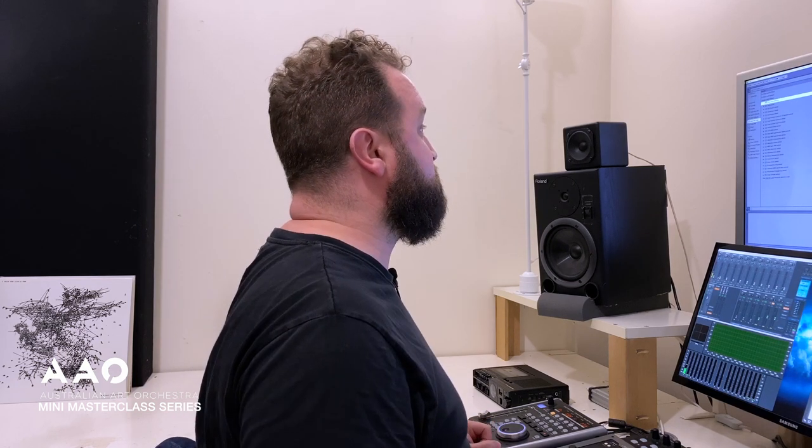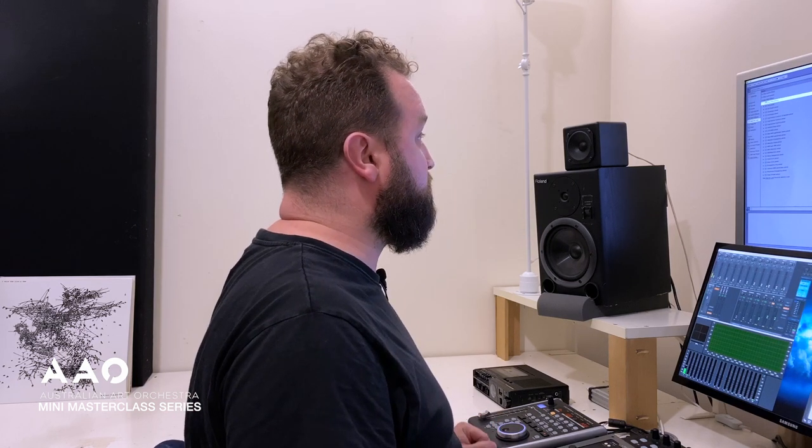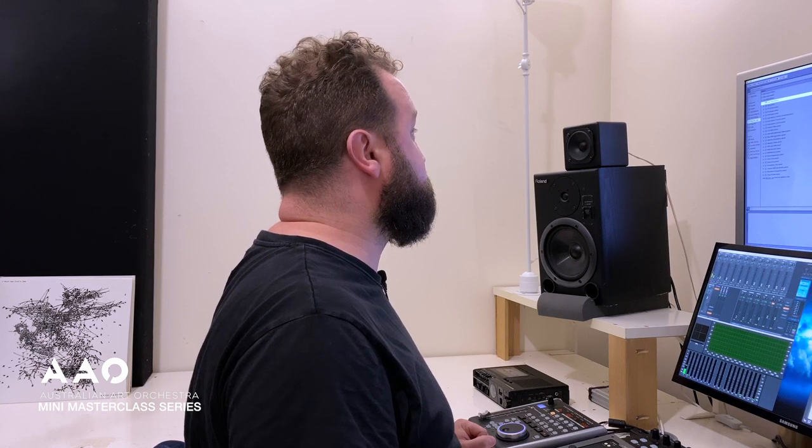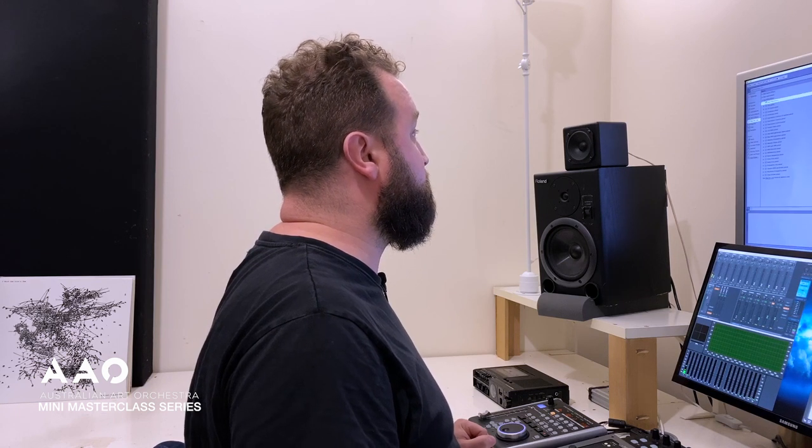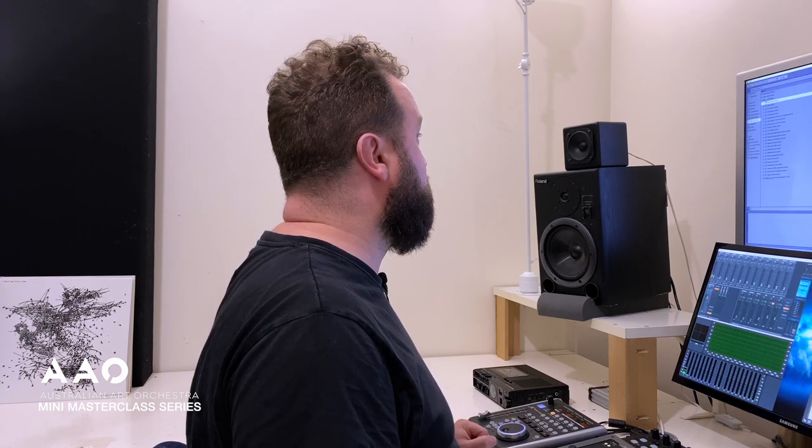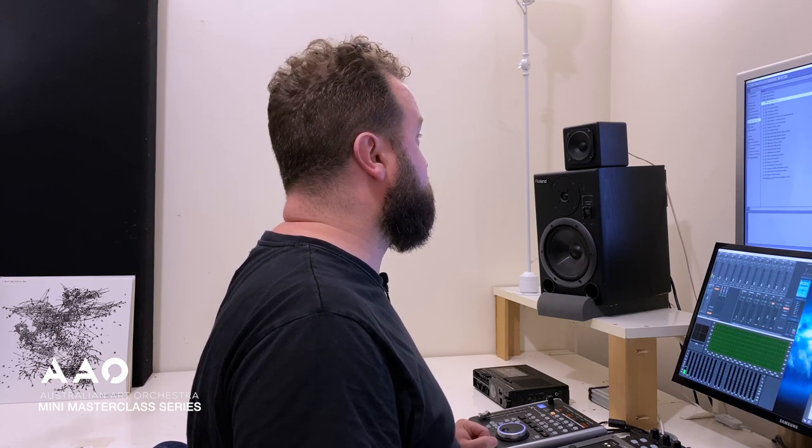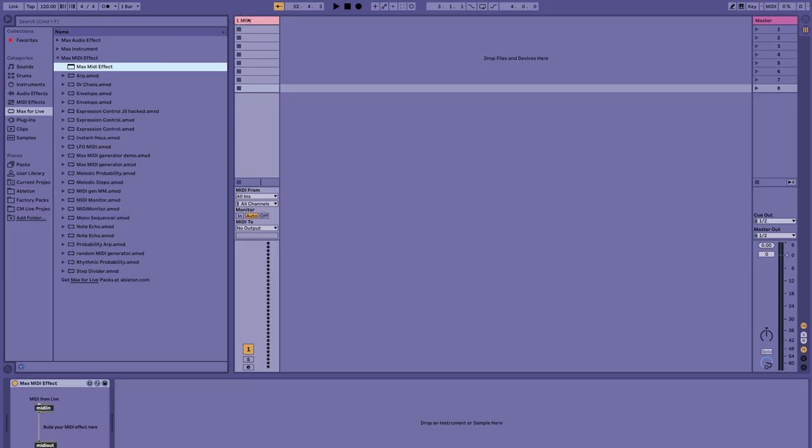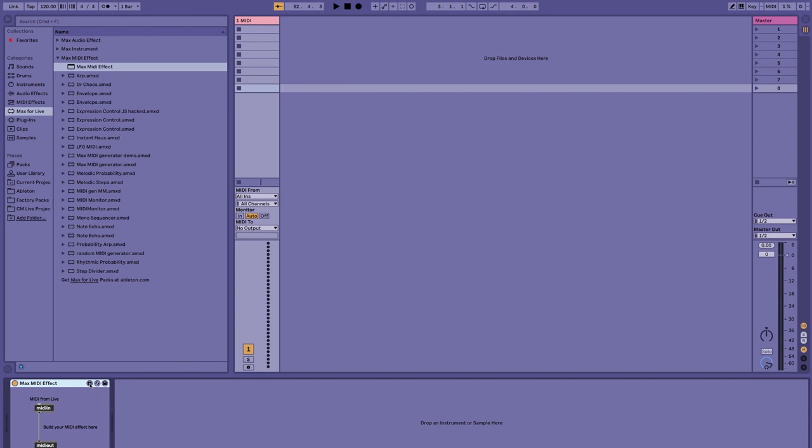So crossing over to Ableton, we've got an empty set with a MIDI track. I'm going to take the Max MIDI effect and place it on the channel. We just need to press this button to start editing in Max.